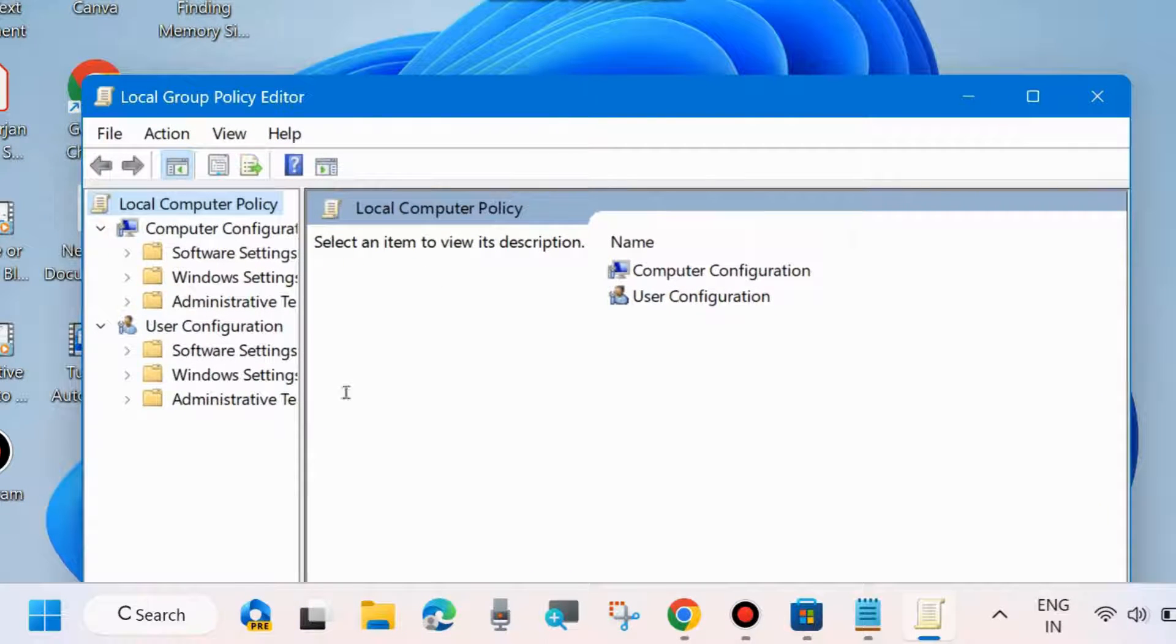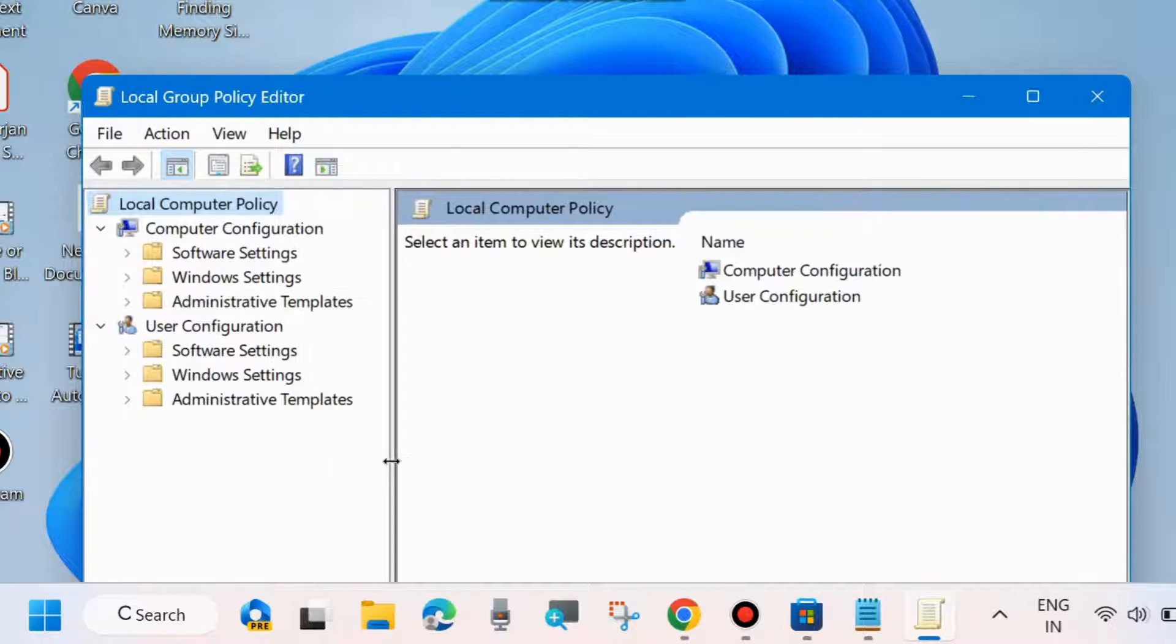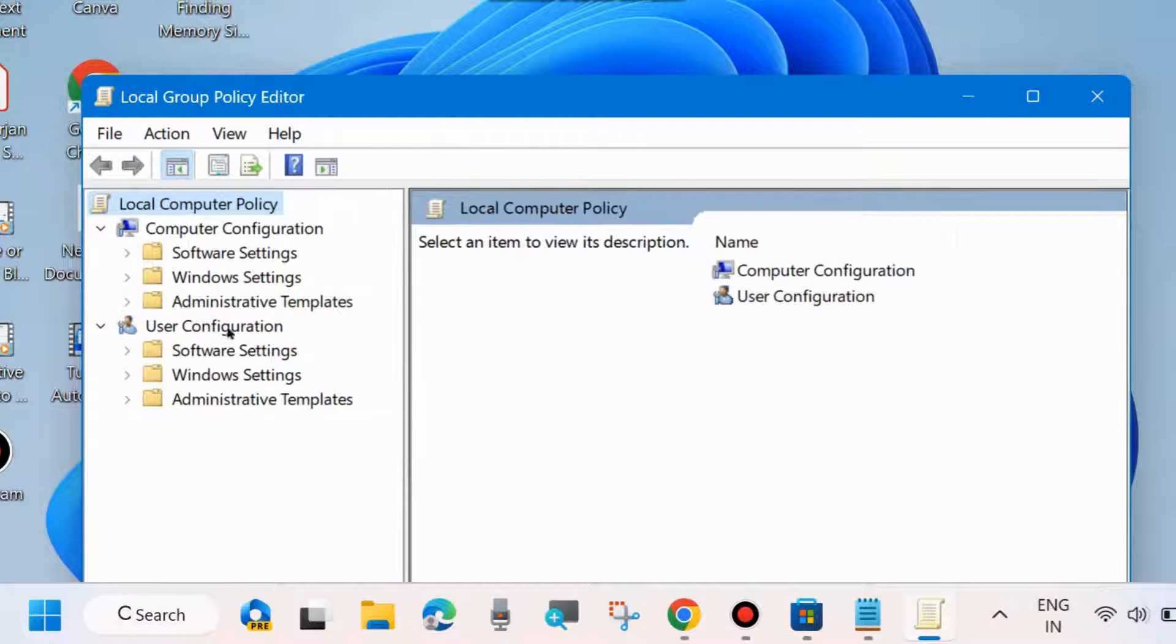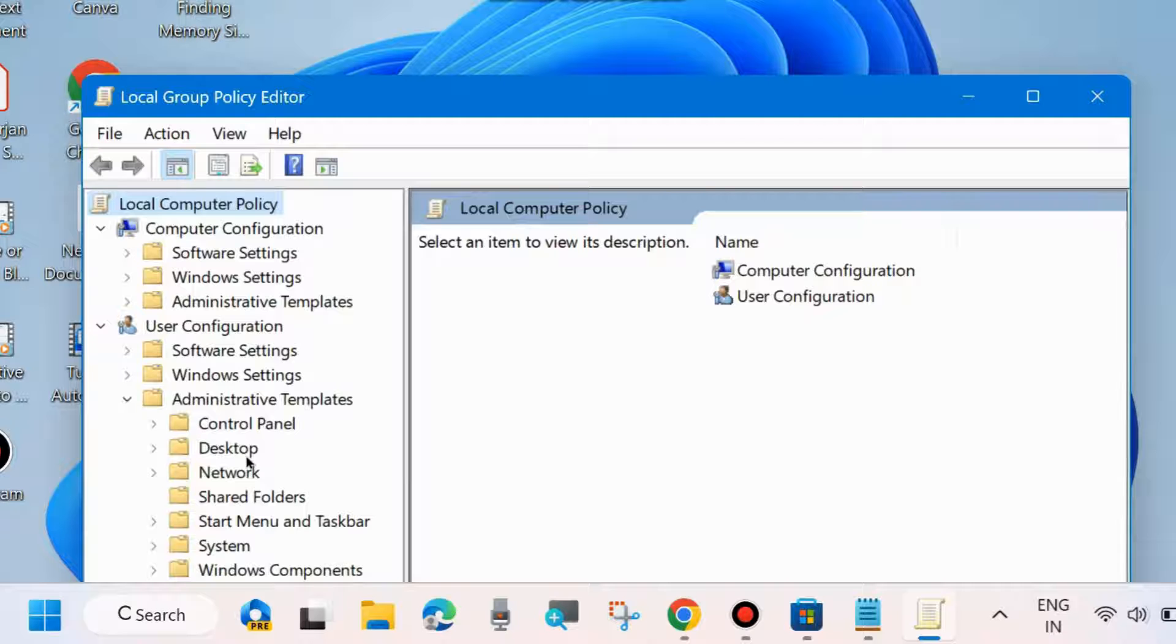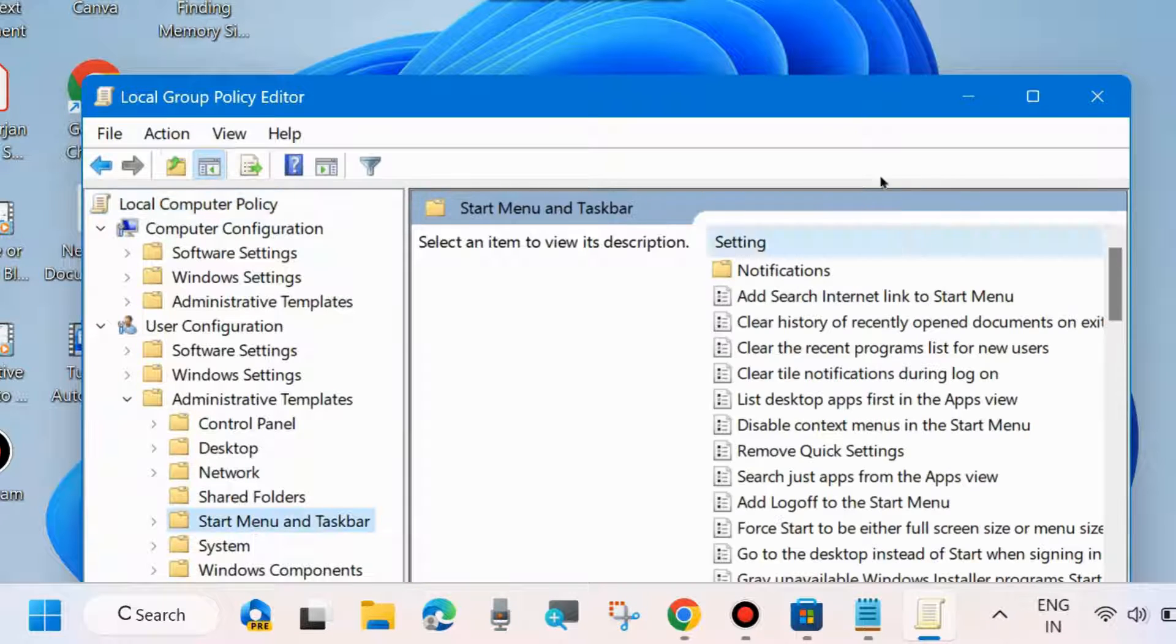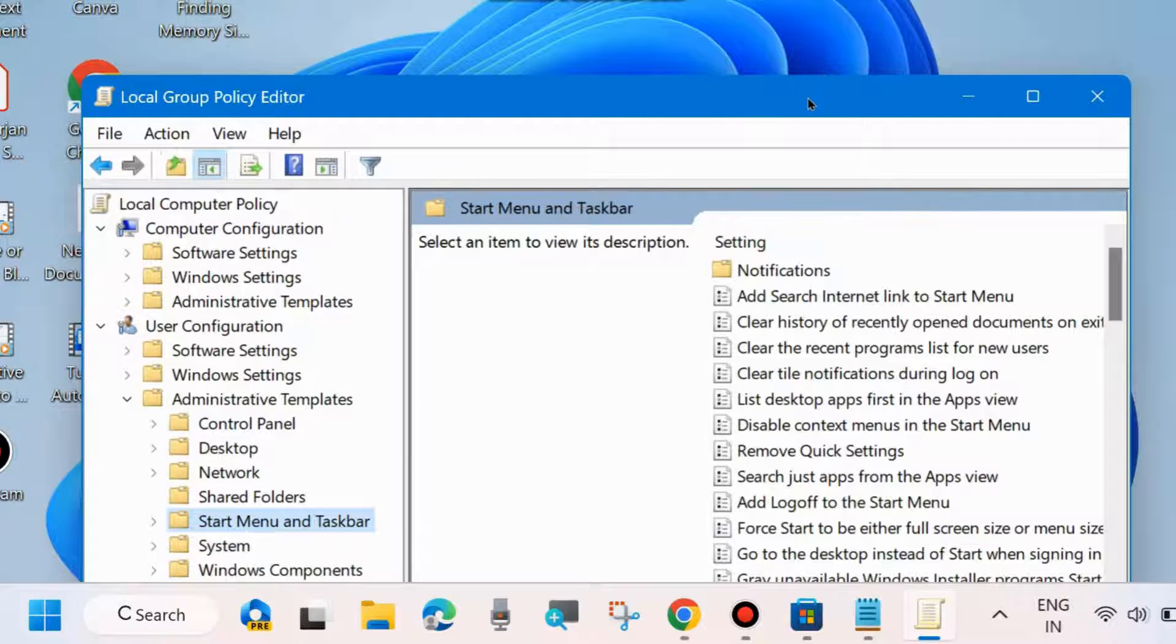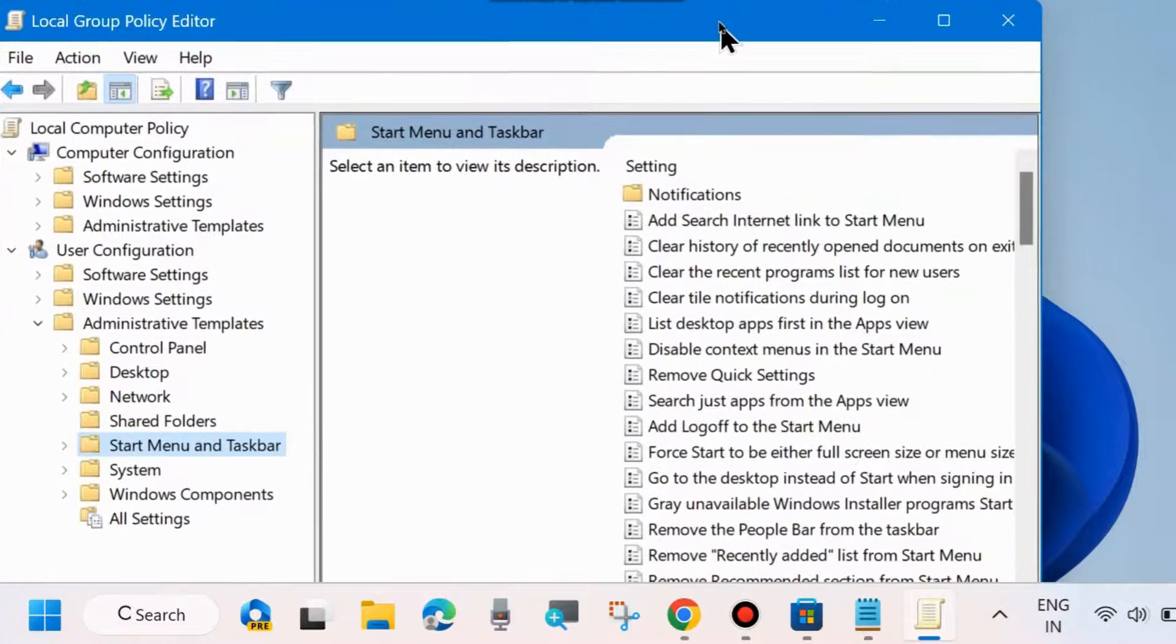On the left side of the page, under User Configuration, expand Administrative Templates and select Start Menu and Taskbar.